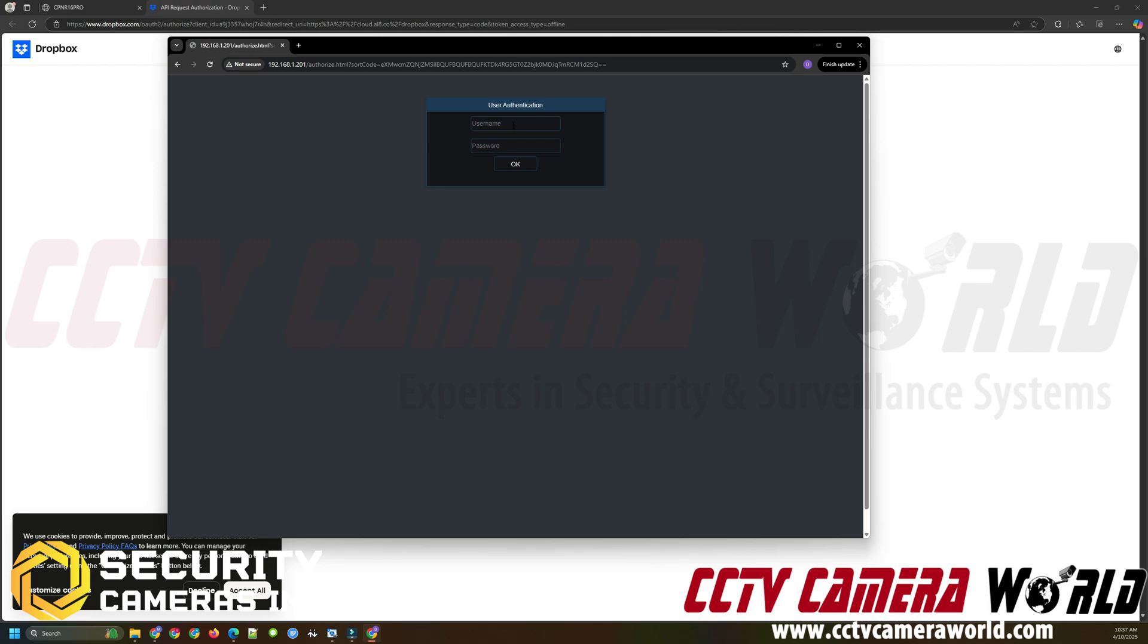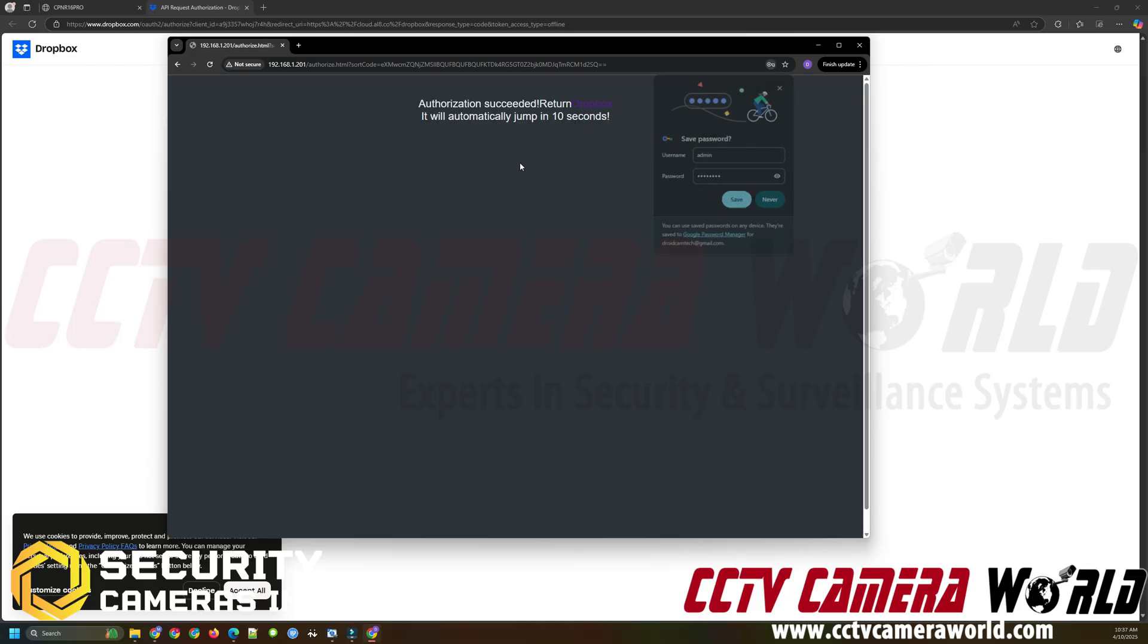Now it's asking again for the username and password for the NVR. Once again, this password can be found on a label on the top of your NVR or on the green pamphlet that should be included with your NVR. I've entered in the username and password. Now I'm going to click OK.